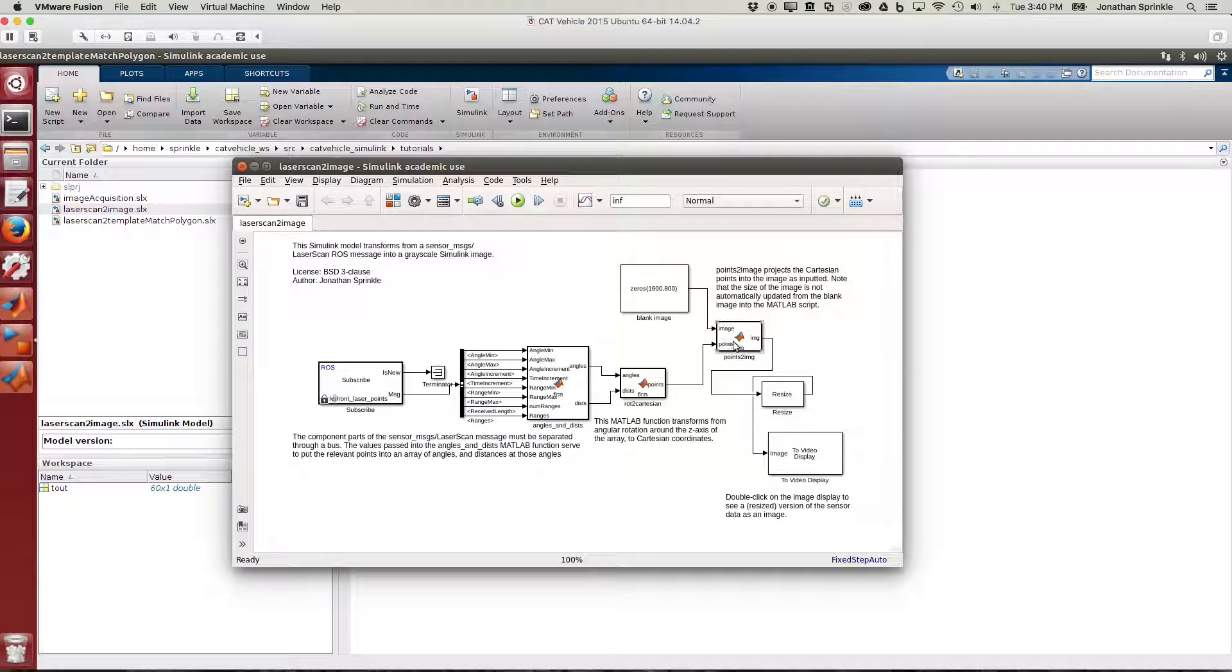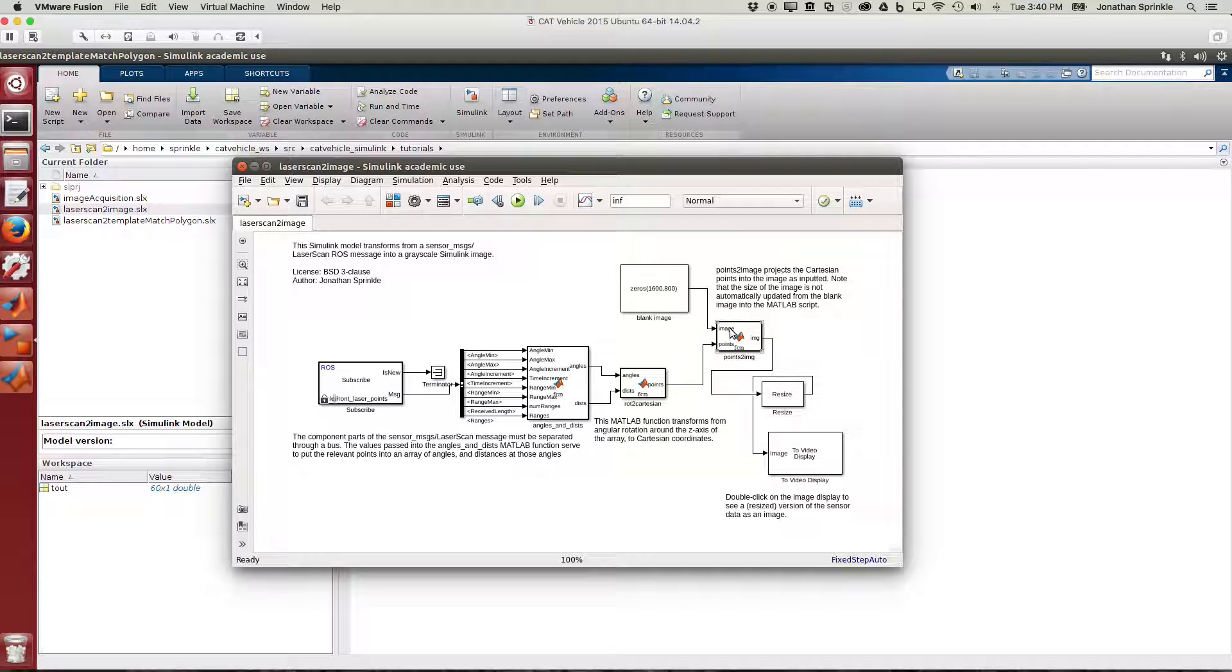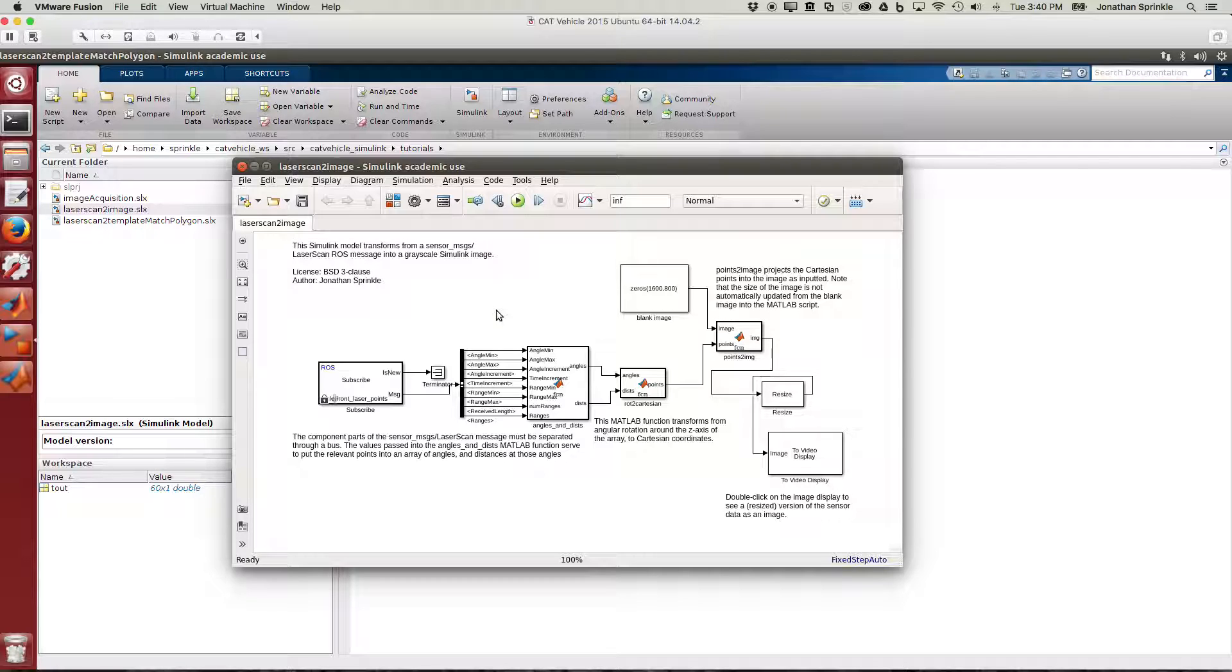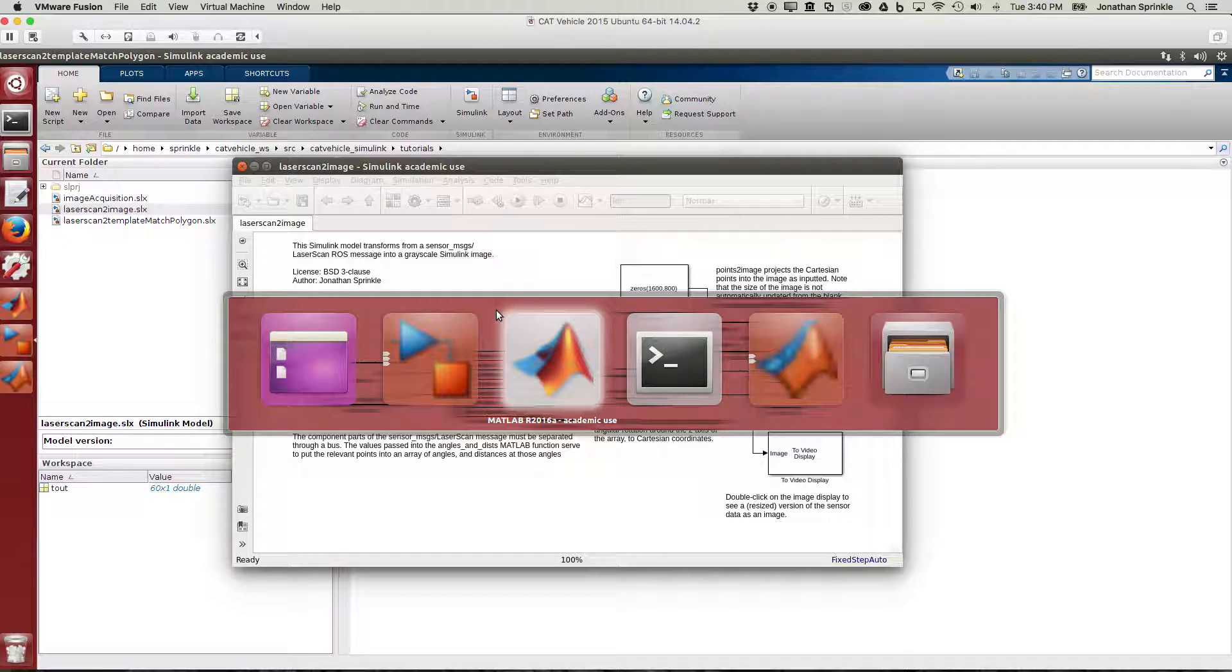In this region we take those points and project them into an image so we can see what the points look like. I'm going to start up one of the neighborhoods so we can run this and see what it looks like.